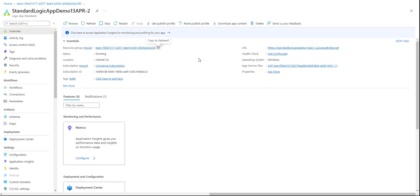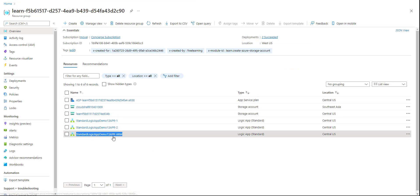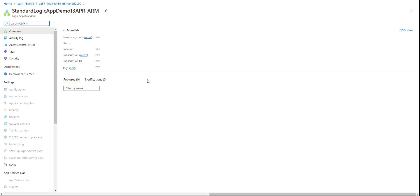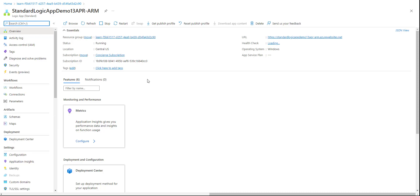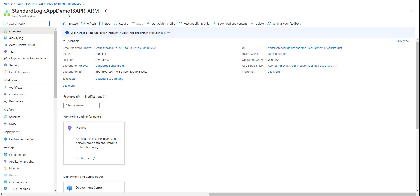Let's go to the Azure portal and verify. We'll refresh the resource group. Yes — here is our new standard logic app created using the ARM template. Let's open it. We have all the information here and the status is Running.